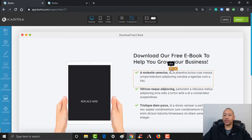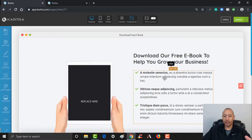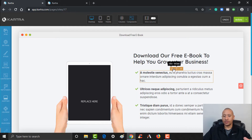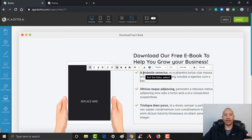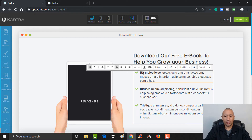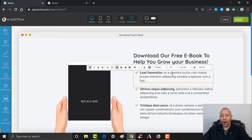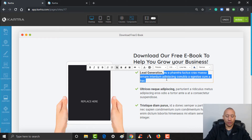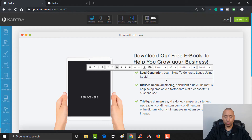Then you can put a couple of the different things that they're going to learn. I just wanted to change the text in this little section right here. You can edit the style here, you can edit the text here, and you can put in here the things they're going to learn in the book. Let's say they're going to learn about lead generation — 'learn how to generate leads using social media.'